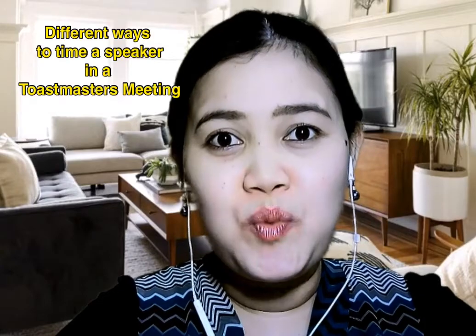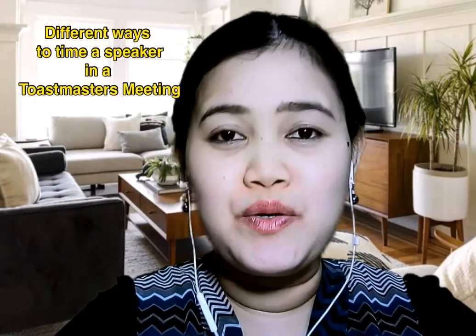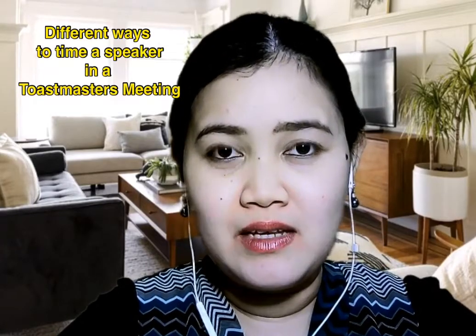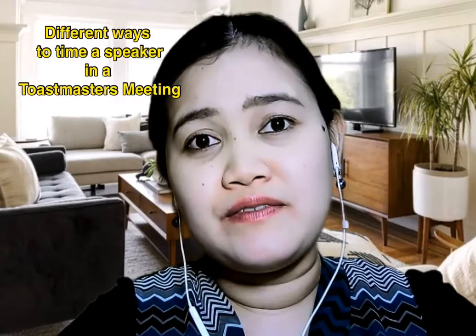Welcome to my YouTube channel. In this video, I will show you different ways to time a speaker during a Toastmasters meeting. Well, there's a lot of different ways on how to do it. But in this video, I will show you three ways to do it.